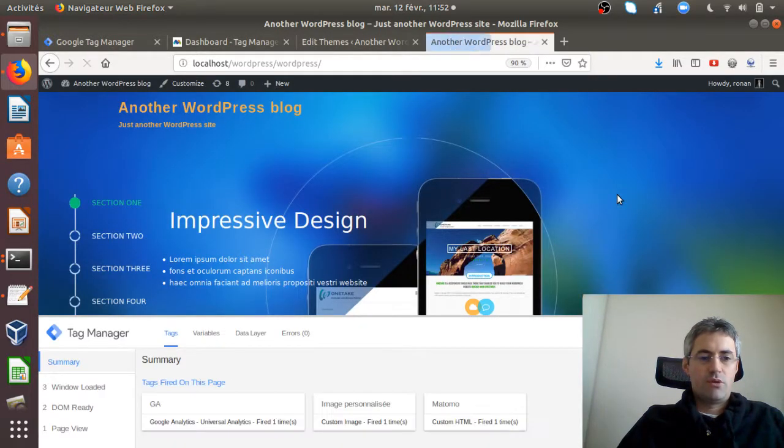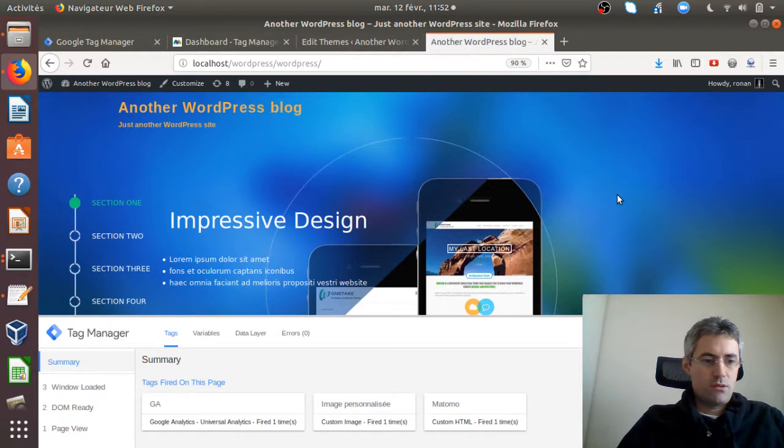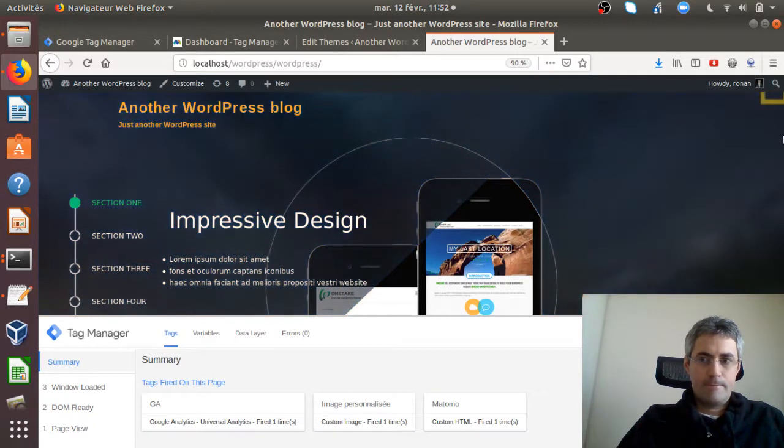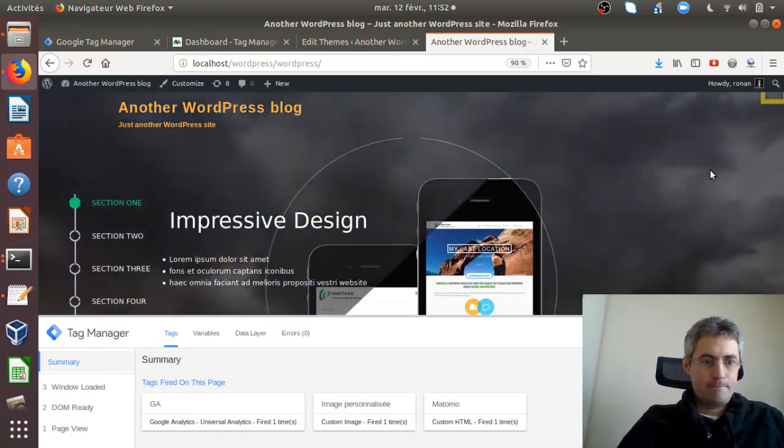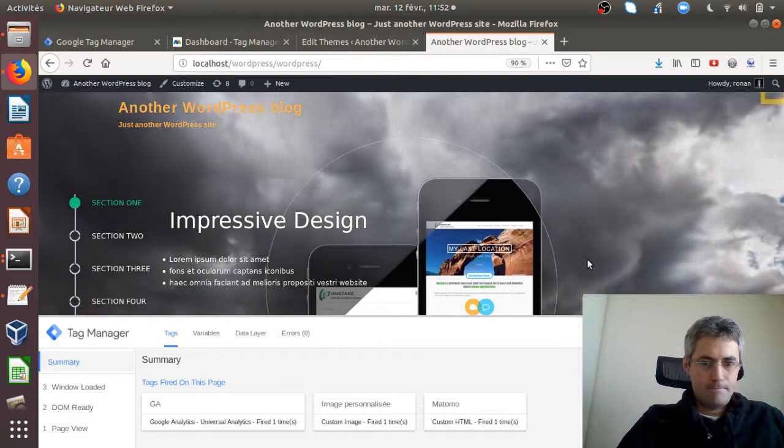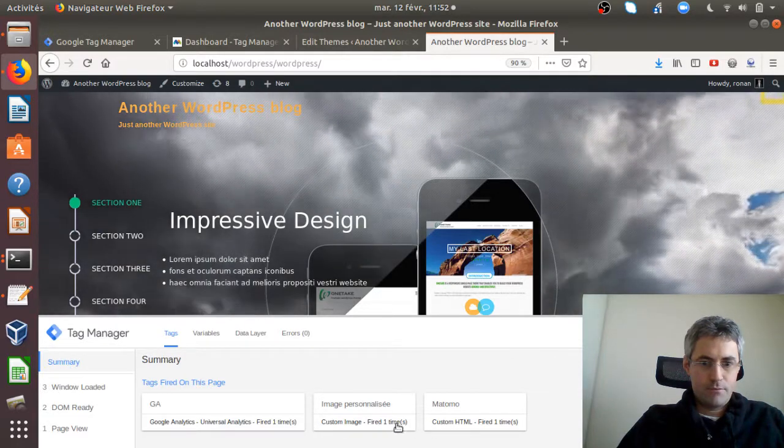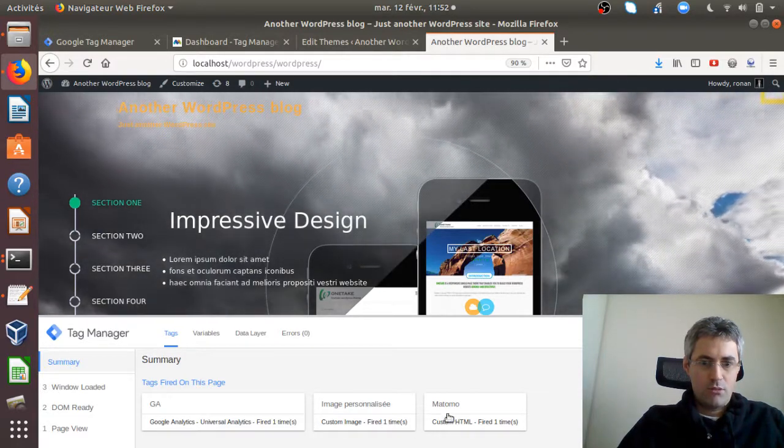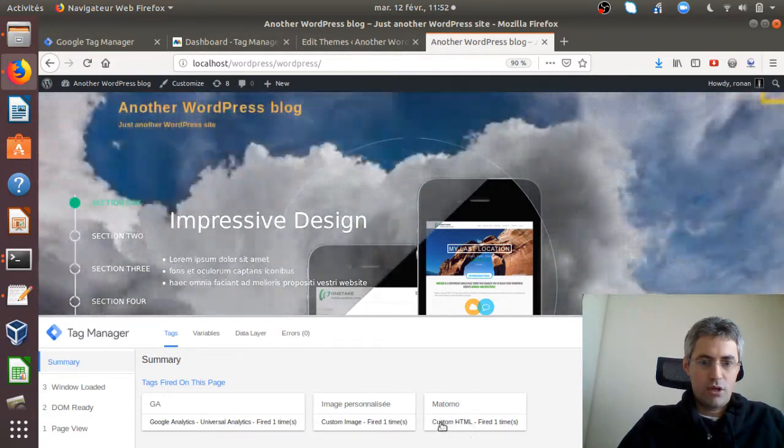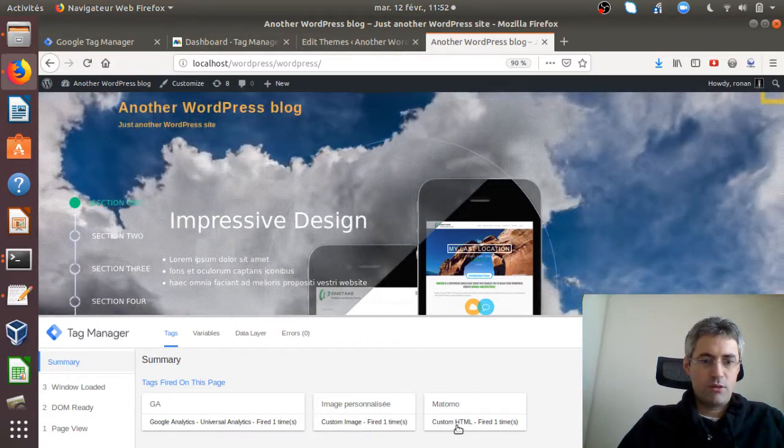If I look at it, what I'll see is that I got the Matomo tracking code which has been fired once.